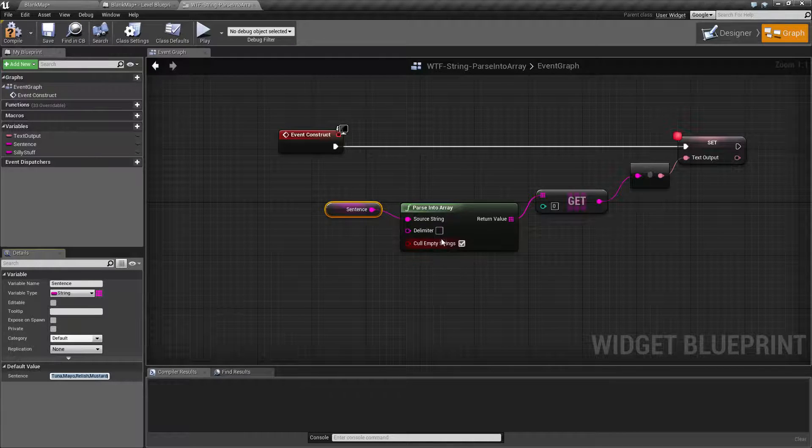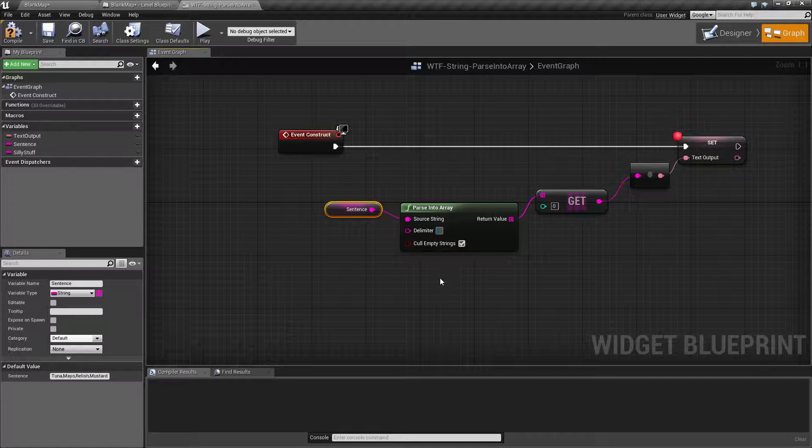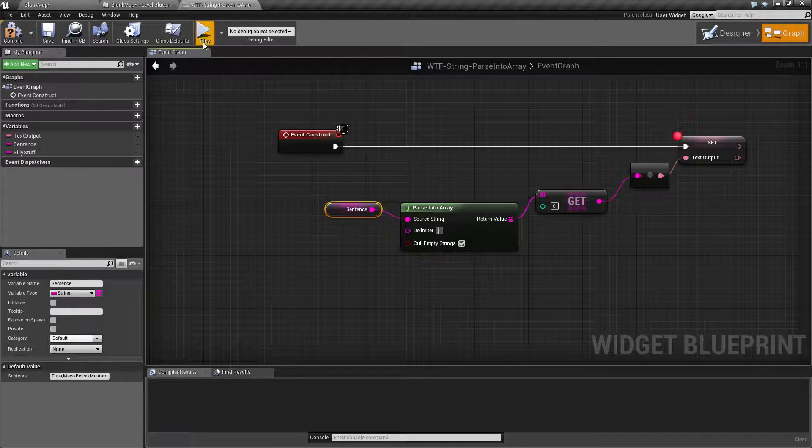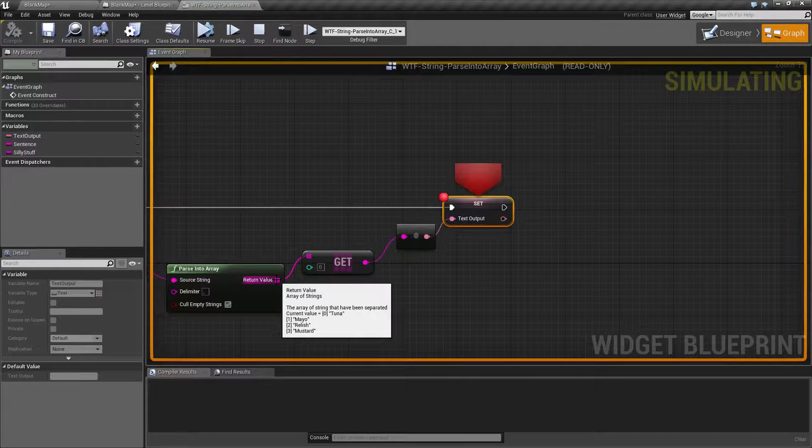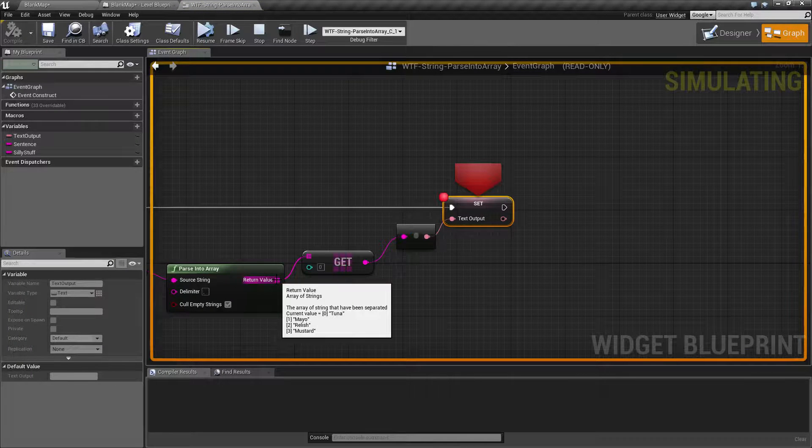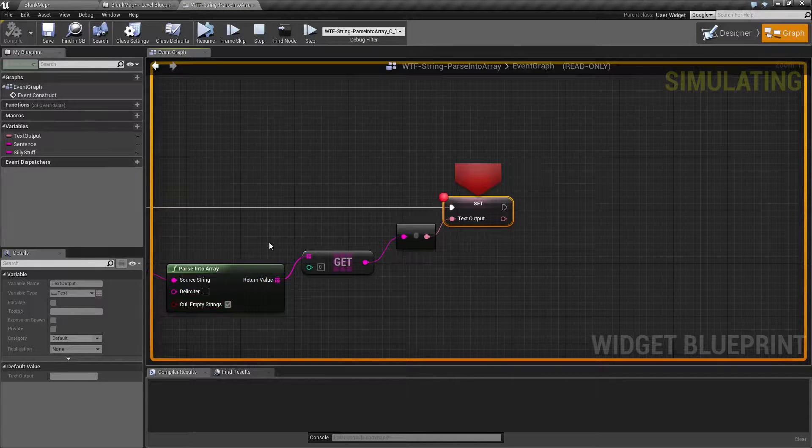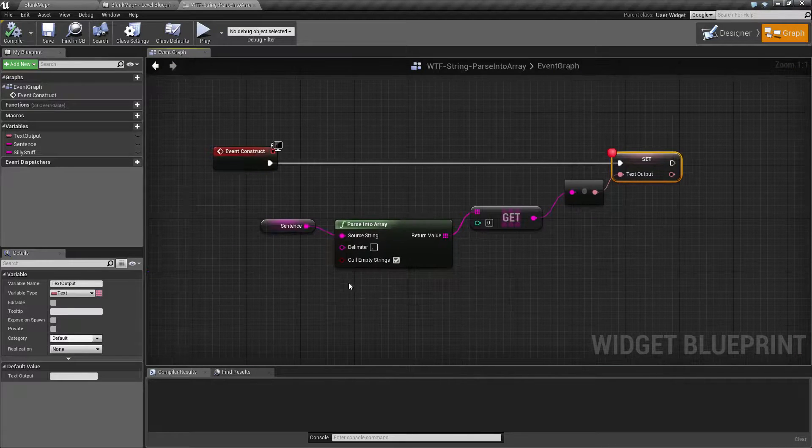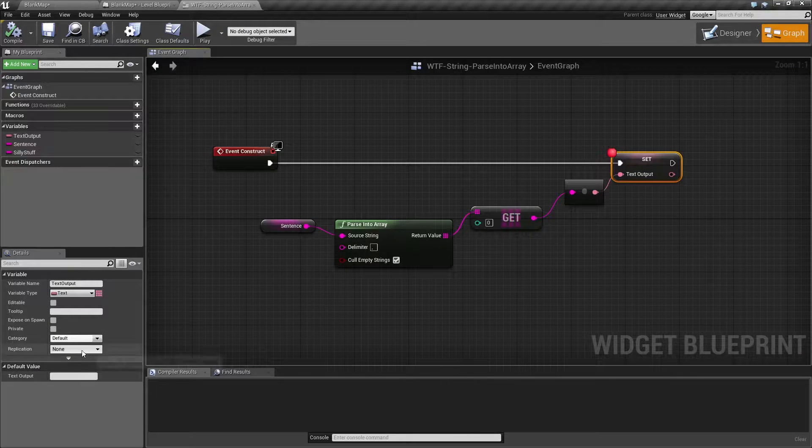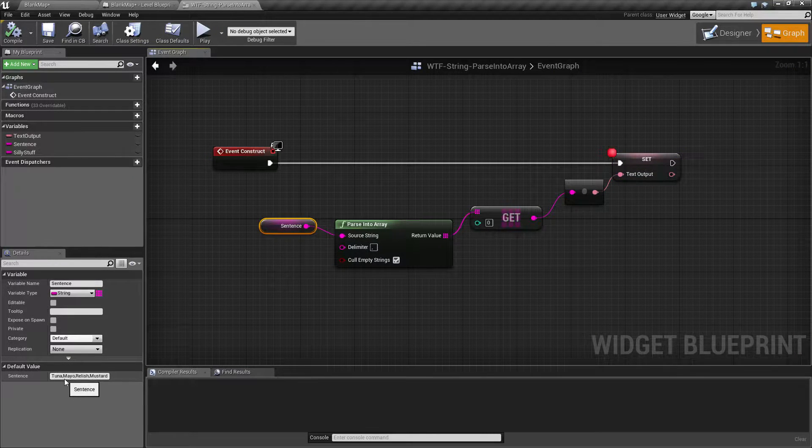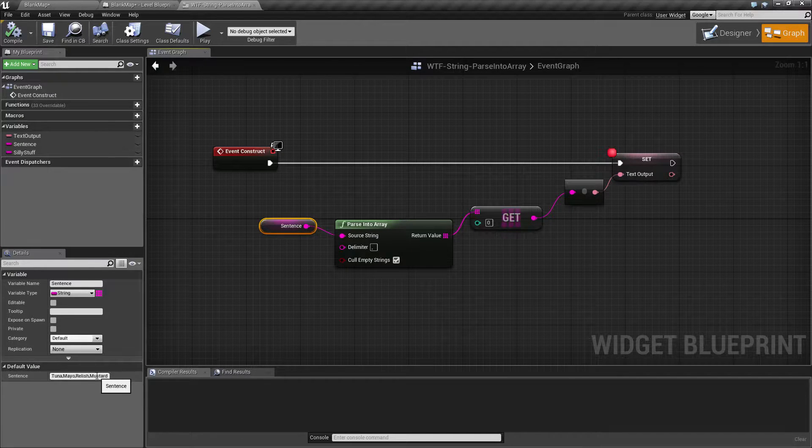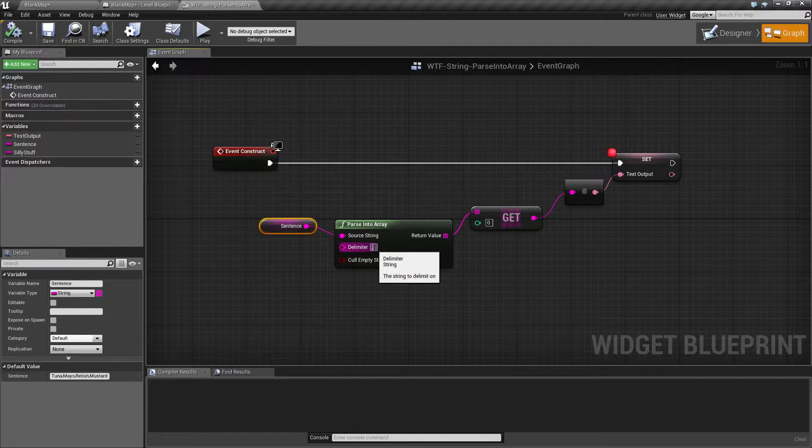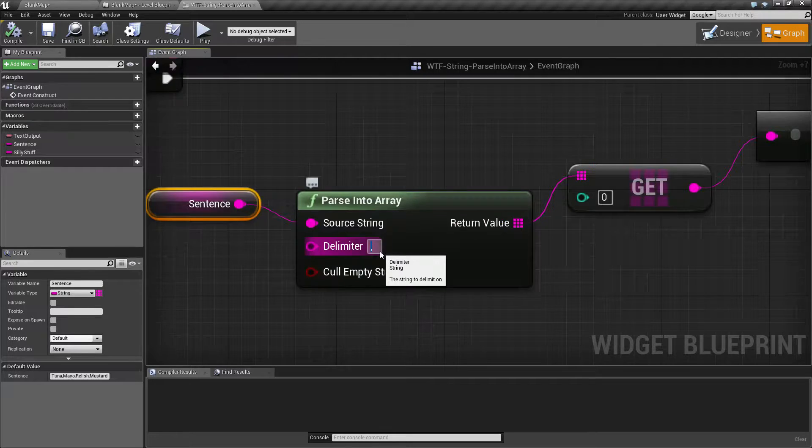Now if we go ahead and set our delimiter to the comma and we ran this again, we're going to see our output values as tuna, mayo, relish and mustard, because our sentence was tuna comma mayo comma relish comma mustard, and our delimiter I set up as our comma to separate.